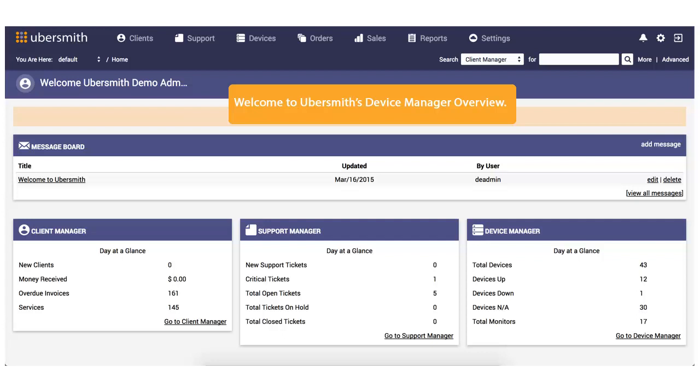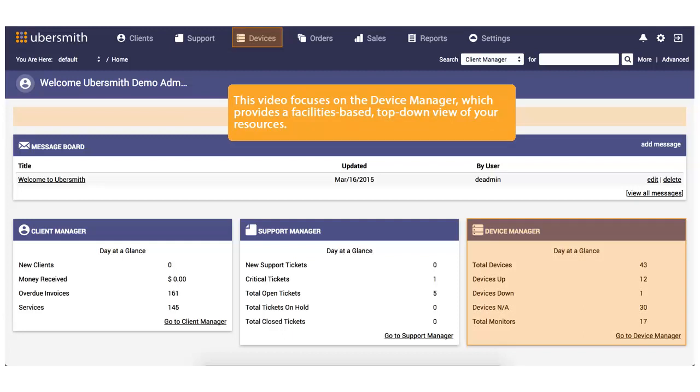Welcome to Ubersmith's Device Manager Overview. This video focuses on the Device Manager, which provides a facilities-based, top-down view of your resources.